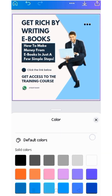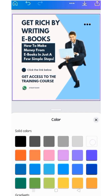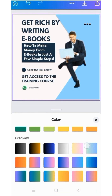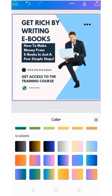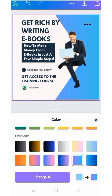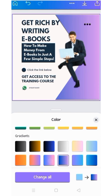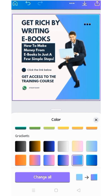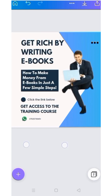Canva lets you pick solid colors or come to this area where we have gradients — you can choose any of your choice. I would prefer this one. This is how you make use of Canva while designing your graphics.